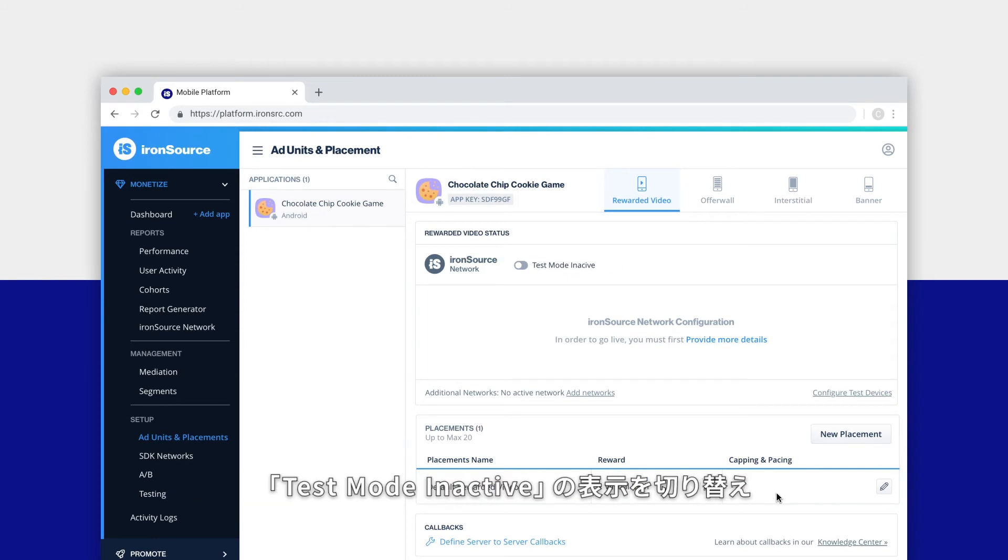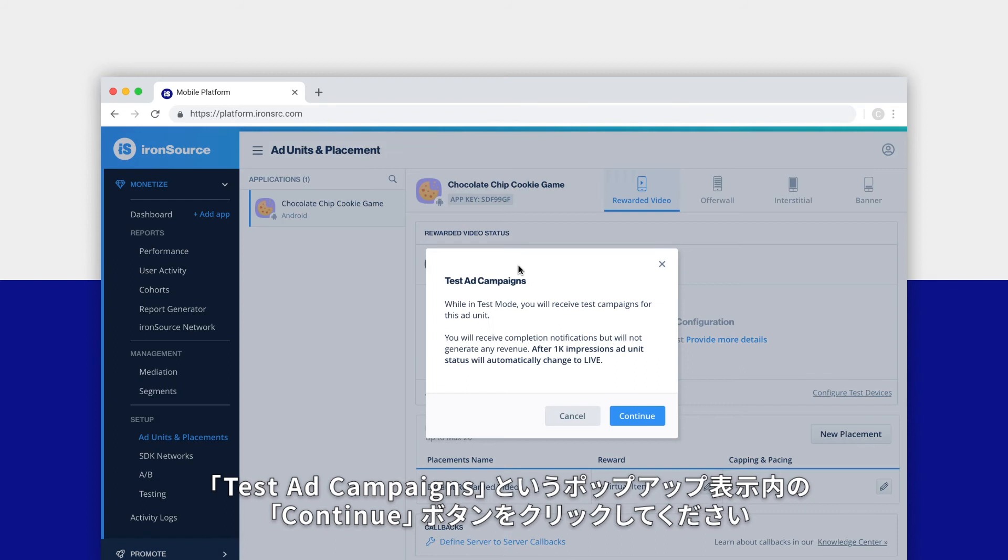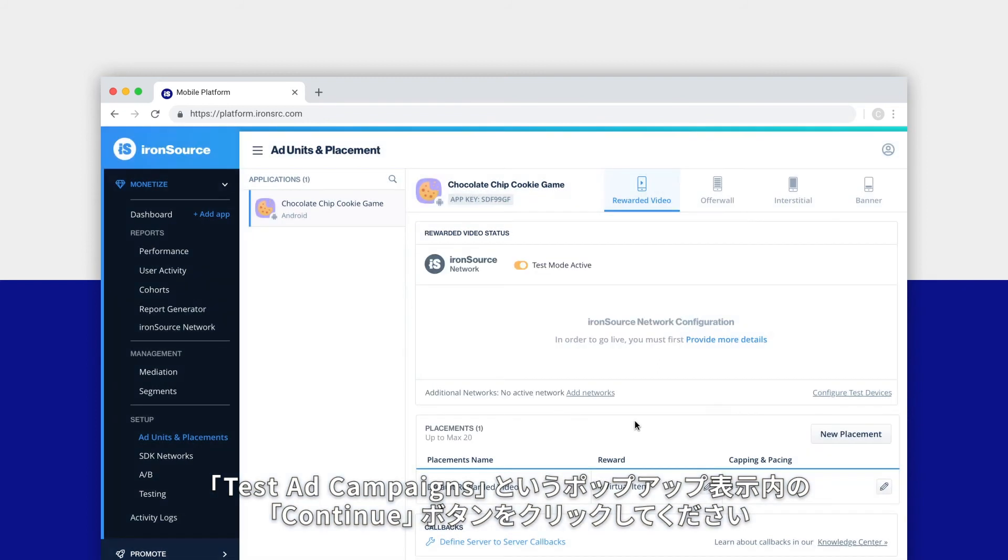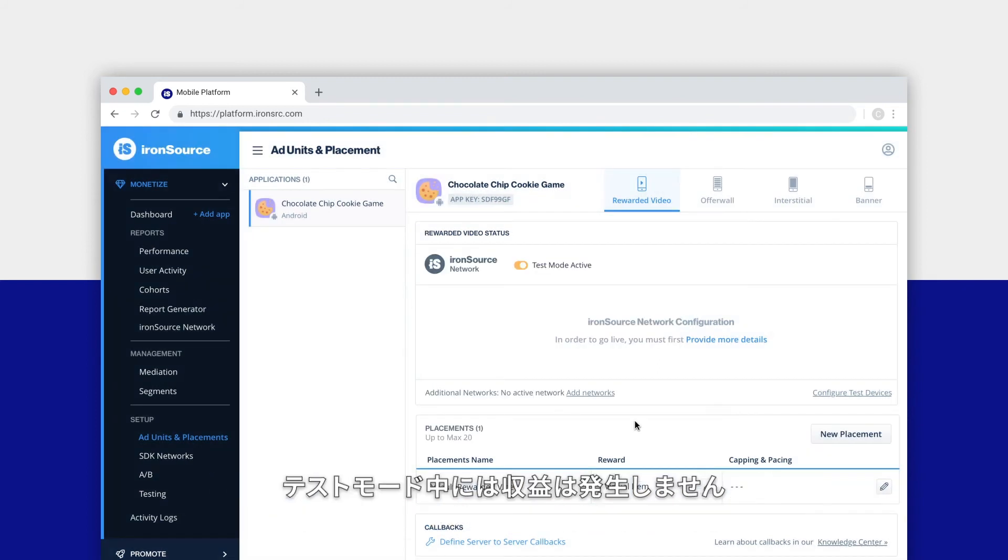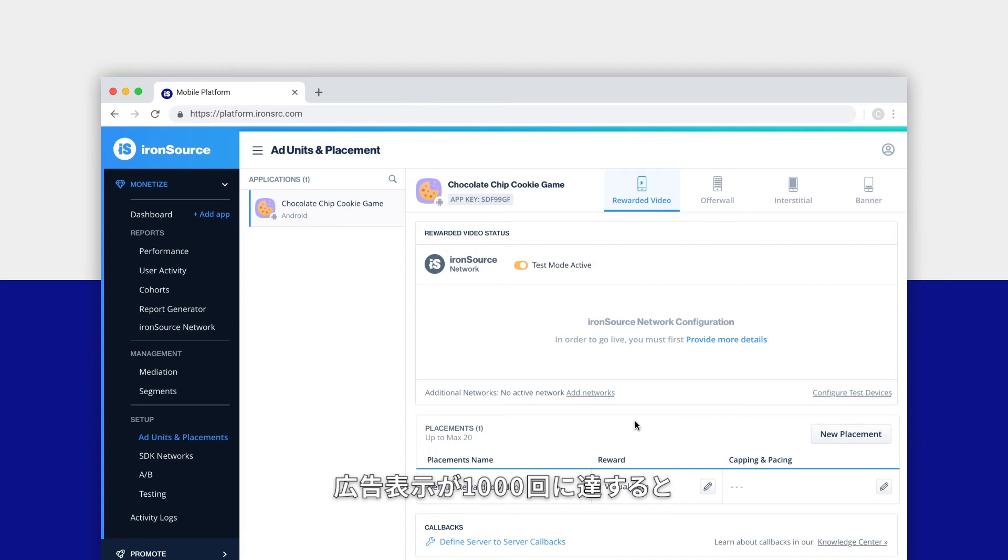Simply slide the toggle from test mode inactive and click the continue button in the test ad campaigns pop-up. While your app is in test mode, you'll receive test campaigns and completion notifications, but you won't generate any revenue.